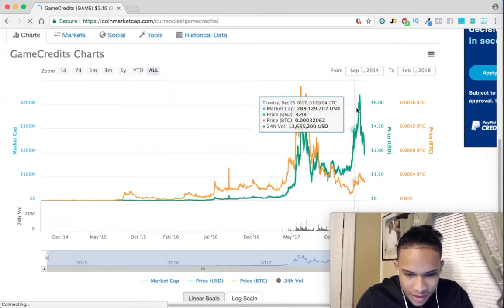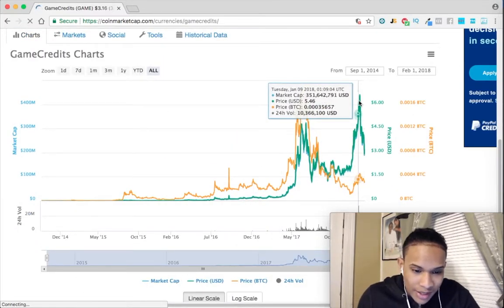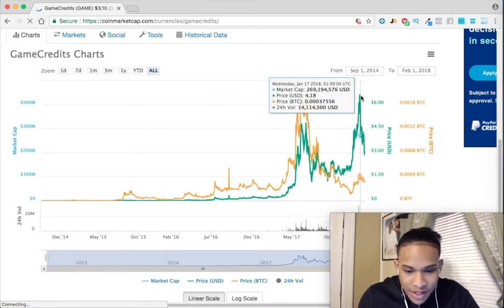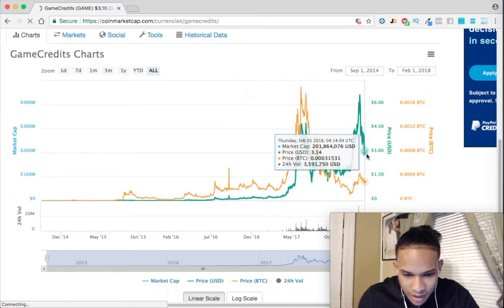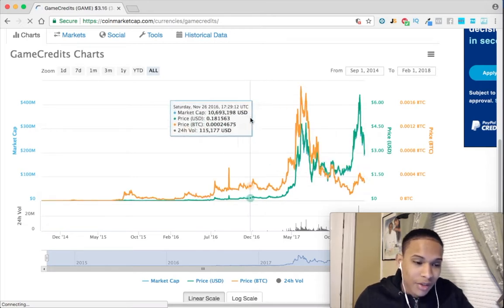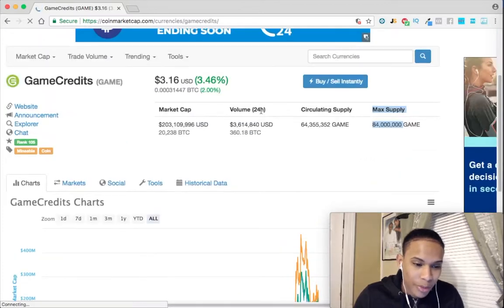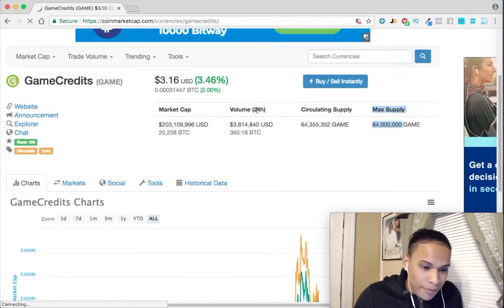Then what I do is look at the charts — the all-time high has been six dollars and sixty-one cents, and right now it's at around three dollars and fourteen cents. So it's roughly a 50% sale at the moment, and today is February first.